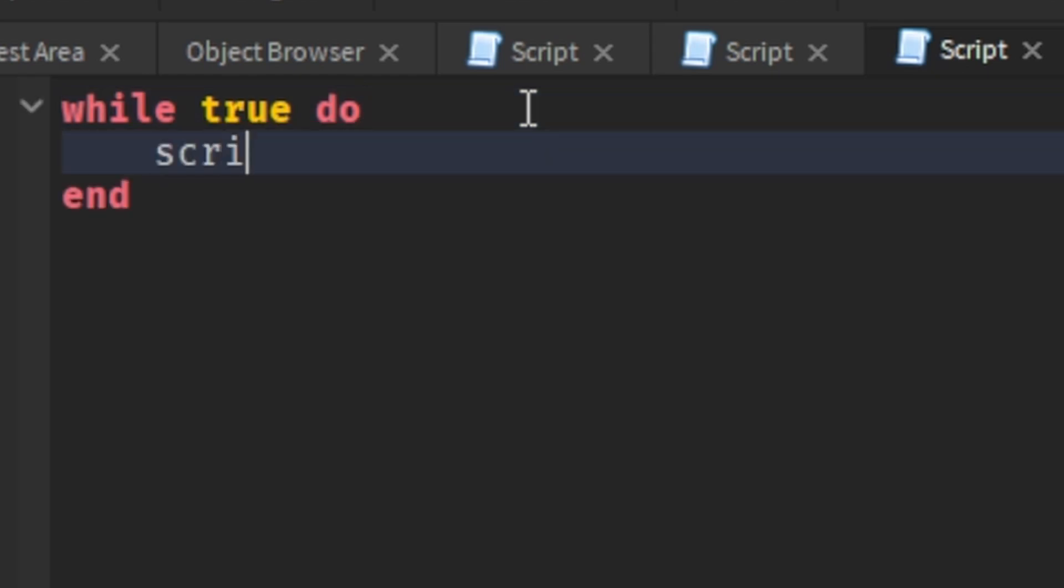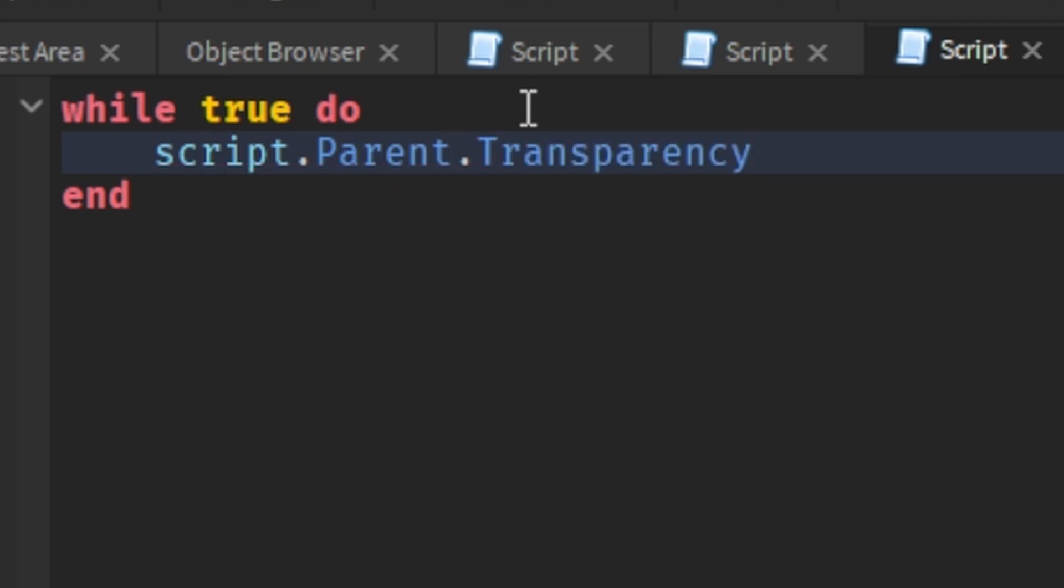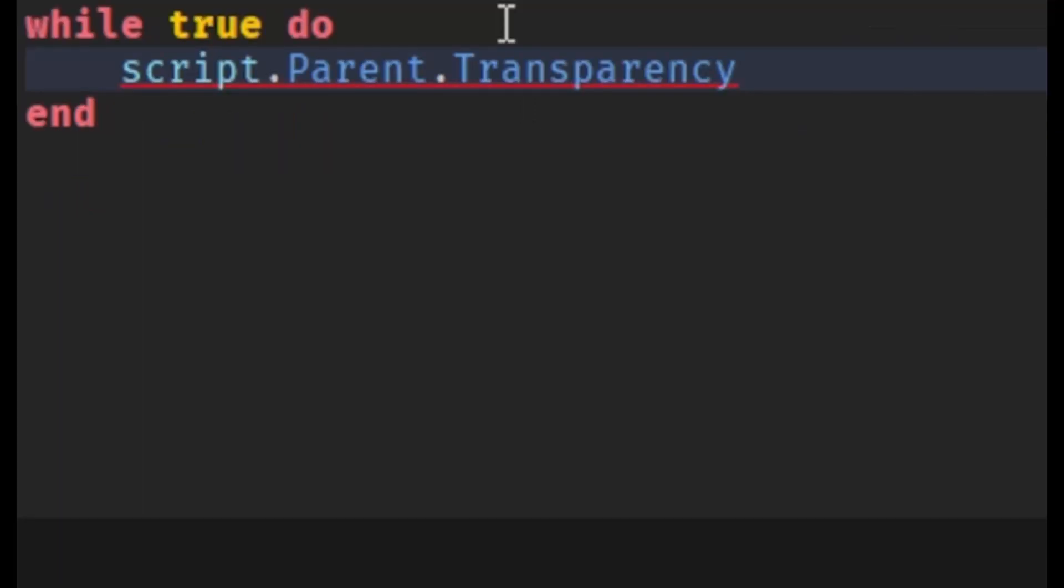Next, script.parent.transparency. The audio cut off here for some reason, but what I was going to say is that script is the child of the part, which means when we say script.parent, it's referring to the parent of the script, which is the part. And then you can say .transparency, which refers to the transparency of the part.